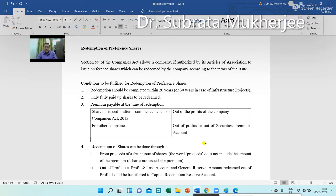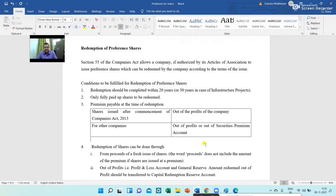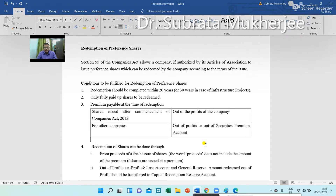Out of profits — that is, the profit and loss account and general reserve — the amount redeemed out of profit should be transferred to the Capital Redemption Reserve account.